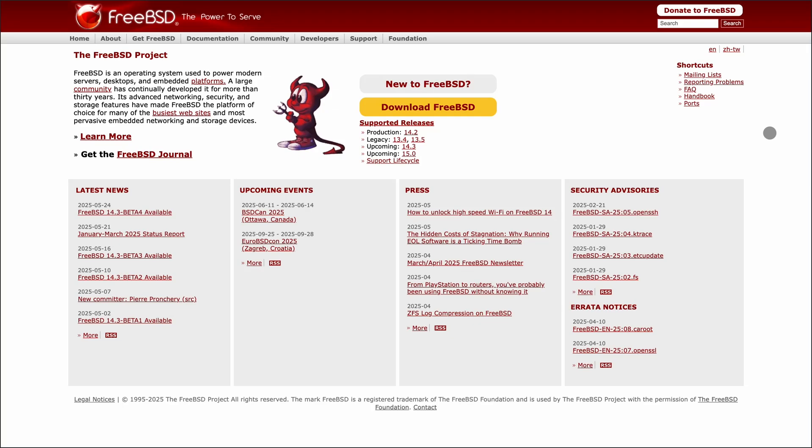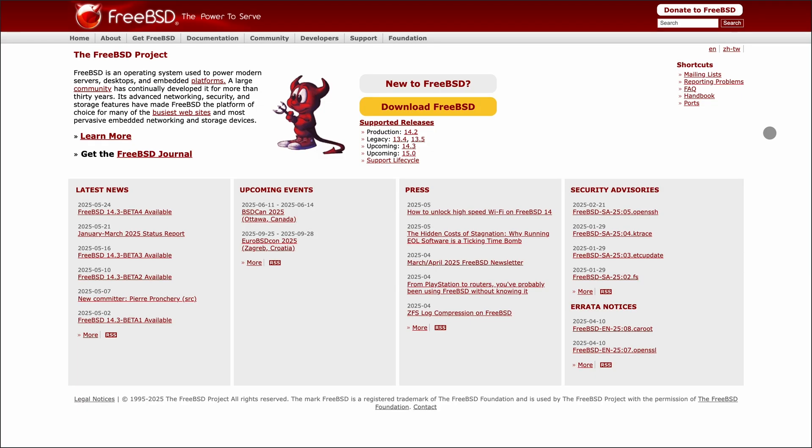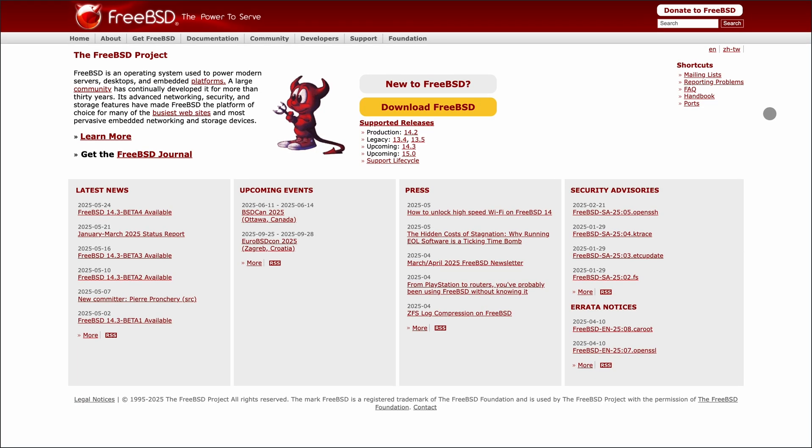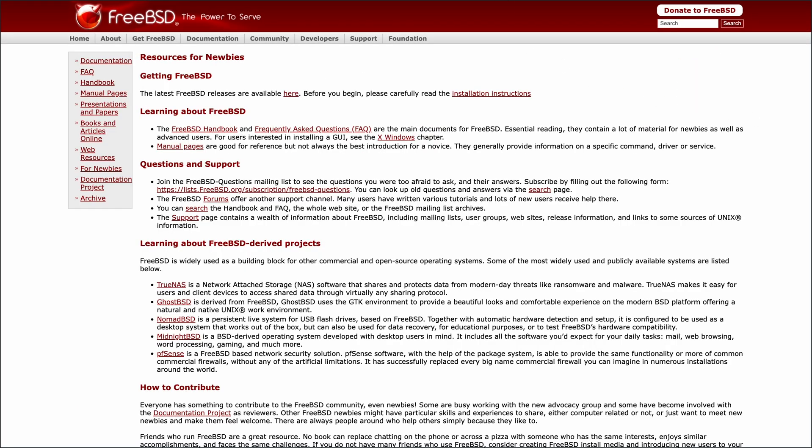If you're choosing between FreeBSD and NixOS, you're likely after a system that's rock-solid, customizable, and built for serious control. Let's break down what each brings to the table.